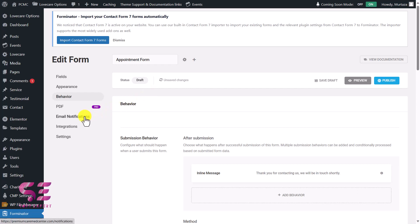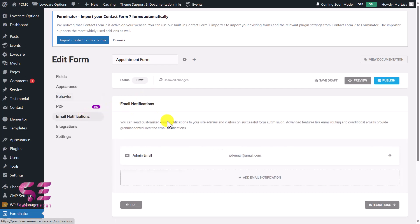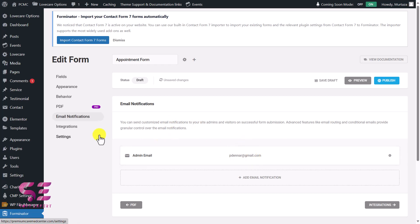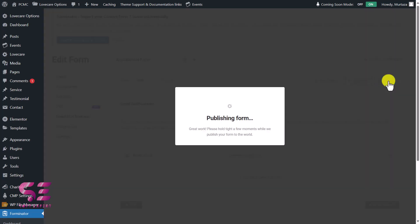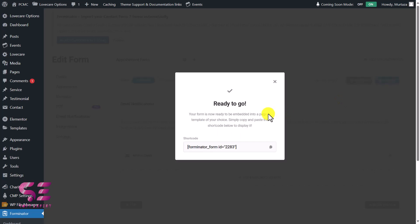Under Email Notification, you can write the email address where you want to receive form entries. That's it — now let's publish this form. This gives us a shortcode that we can display on any page using any page builder.